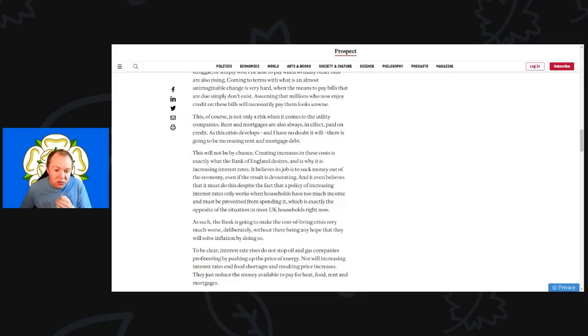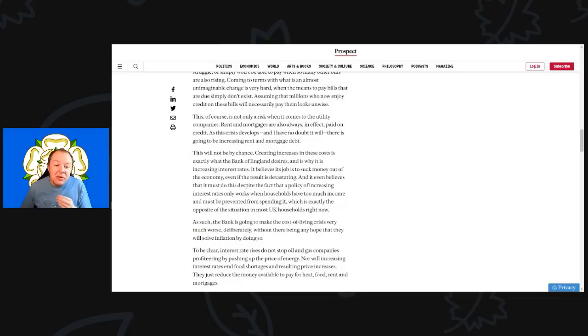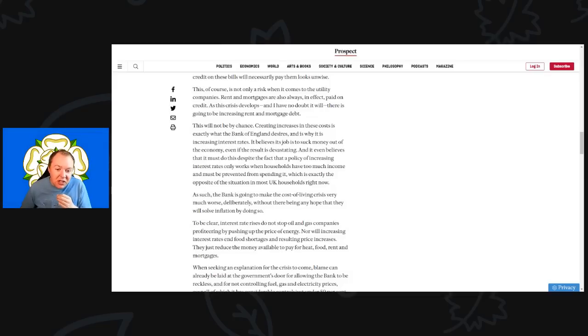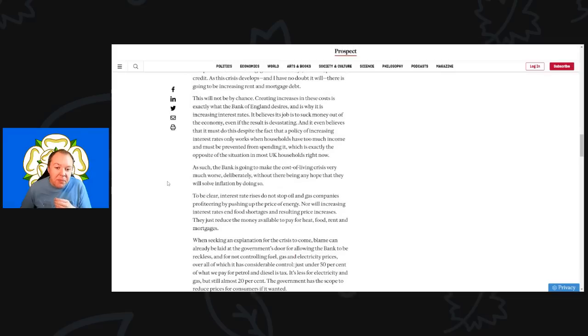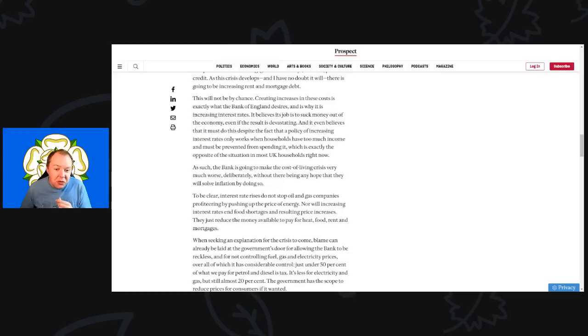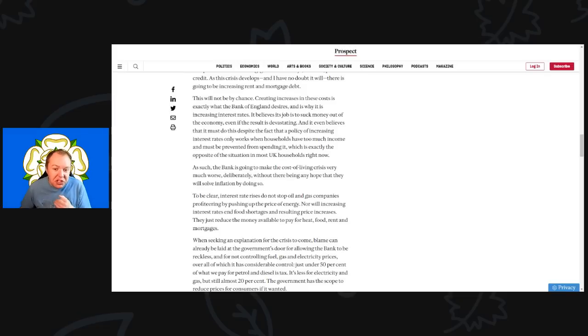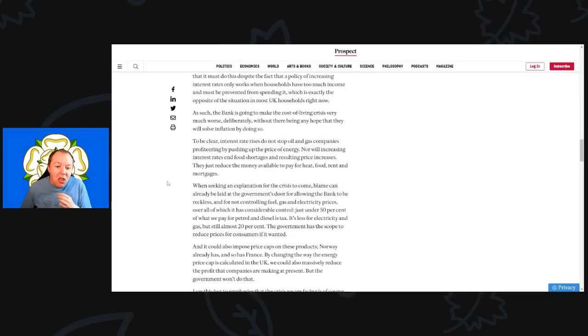As this crisis develops, I have no doubt there is going to be an increase in rent and mortgage debt. Creating increases in these costs is exactly what the Bank of England desires by increasing interest rates. It believes it is its job to suck money out of the economy, even when the result is devastating. It believes that it must do so despite the fact that a policy of increasing interest rates only works when households have too much income and must be prevented from spending it, which is exactly the opposite of the situation in most UK households right now.